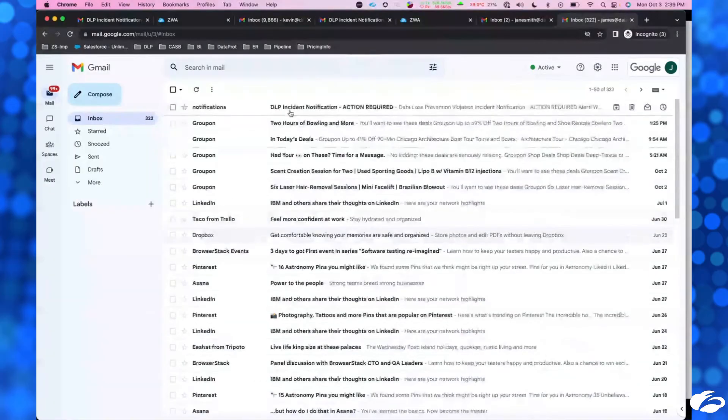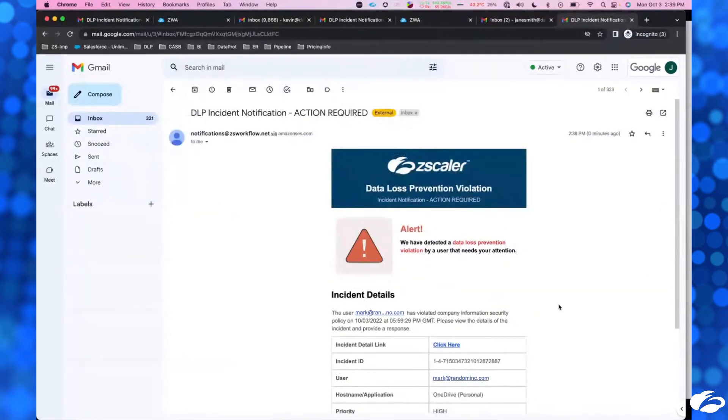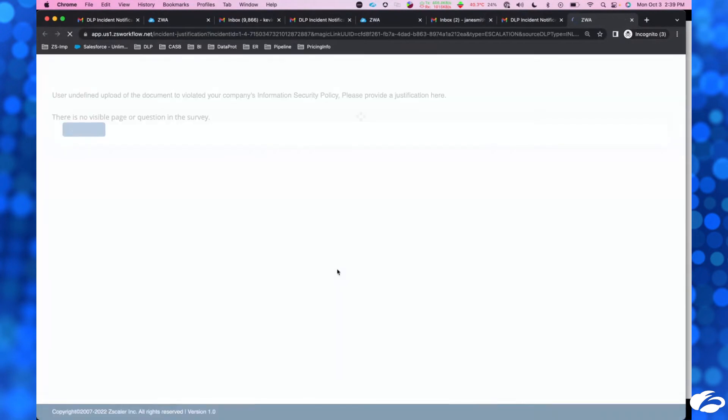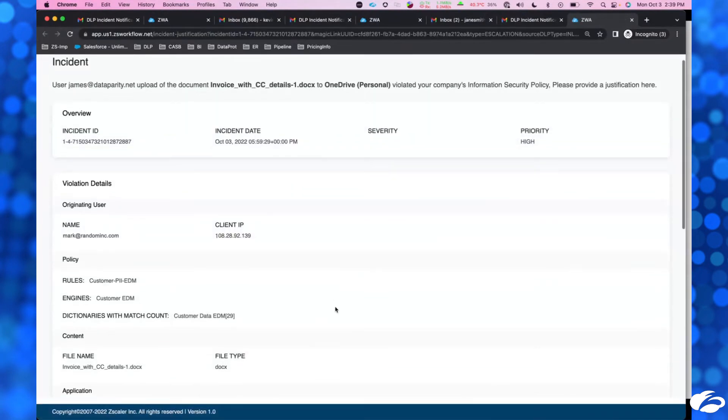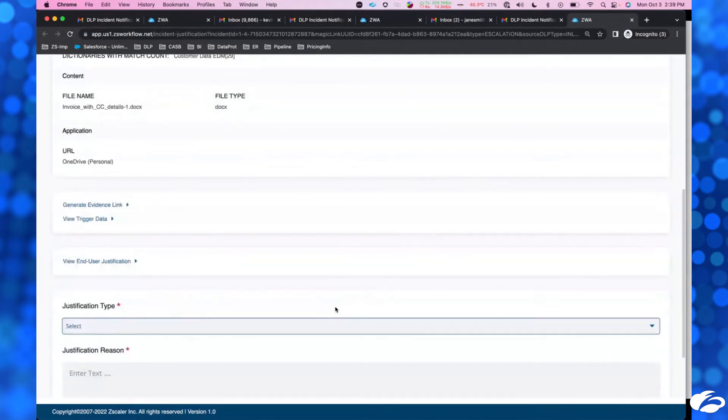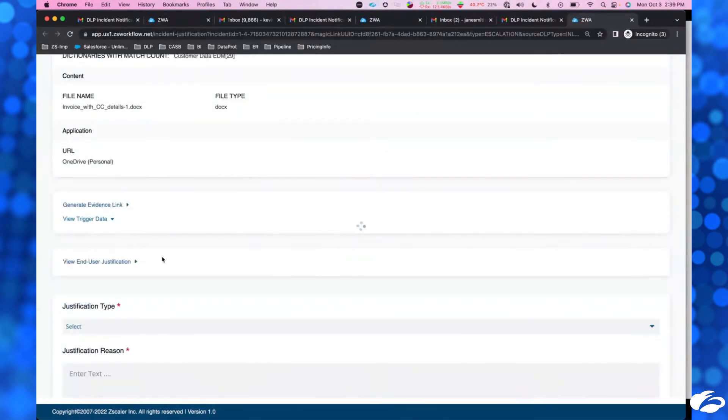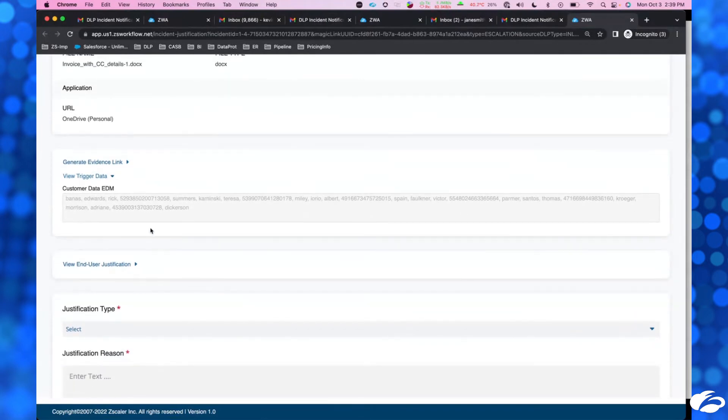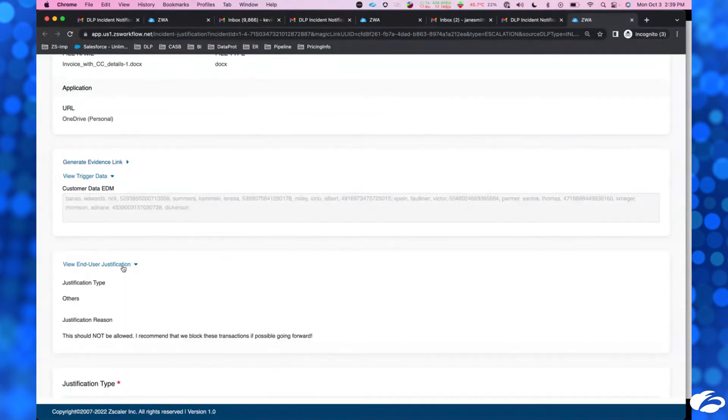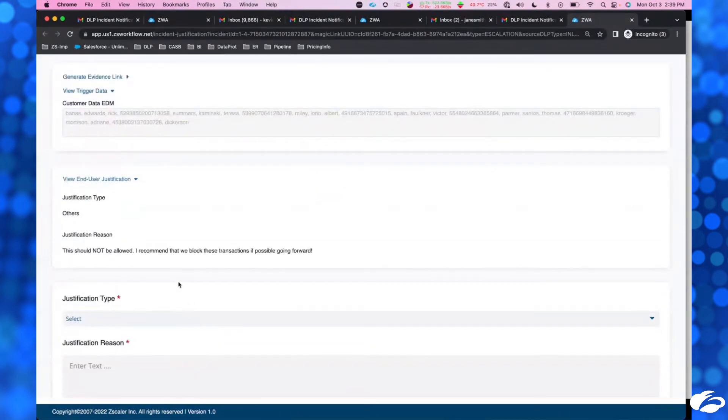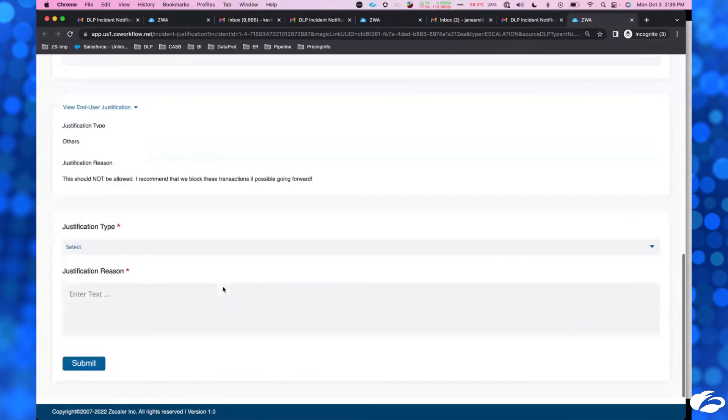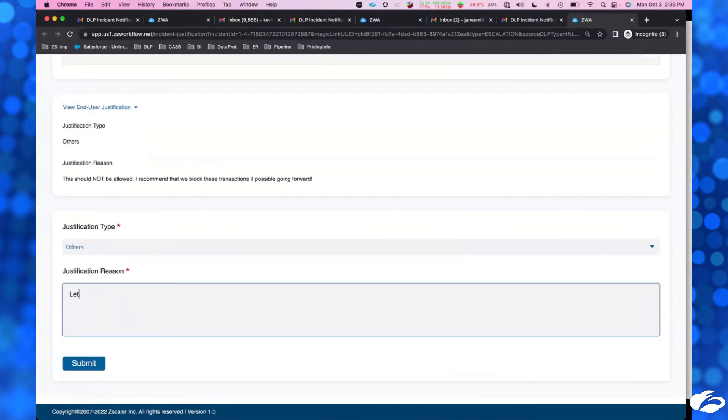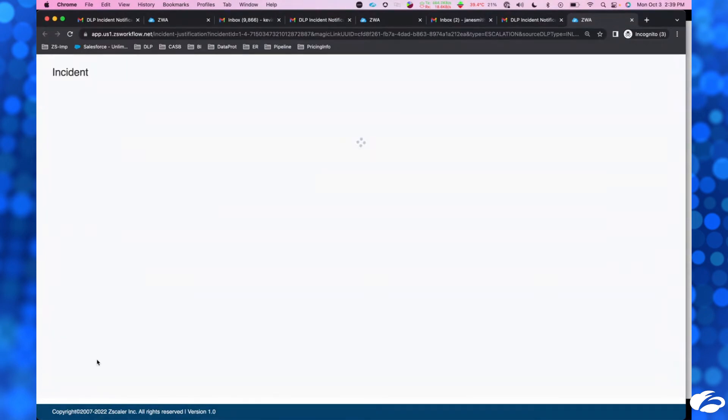Let's go see if I got an email. Action required. The user Mark has violated company policy. Let me go see what this is all about. This is some really serious sensitive data that's being exfiltrated. Let's see what the end user said. This is the manager saying this should not be allowed and that these should be blocked going forward. Absolutely. So I'm just going to say, let's block these. Thank you. I got a response from James. Let's block these absolutely. Thank you, James. I totally agree with you.